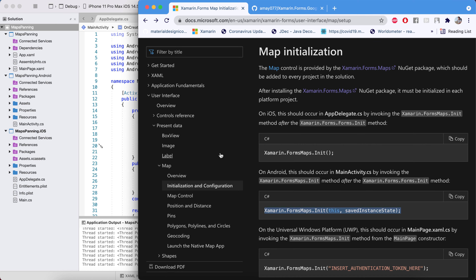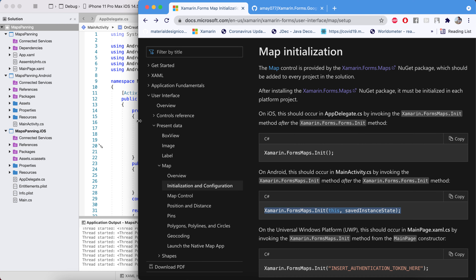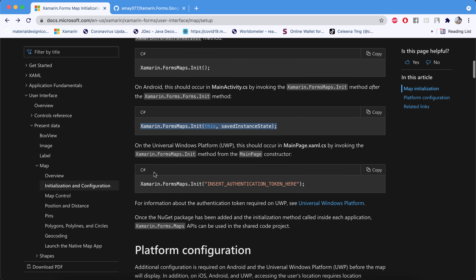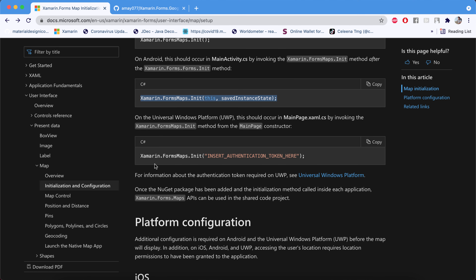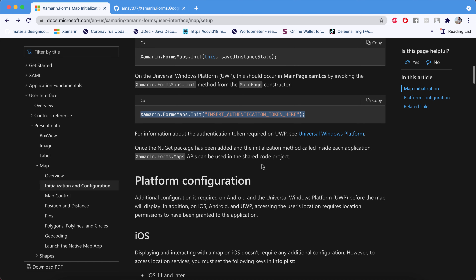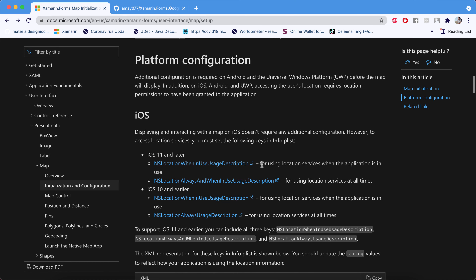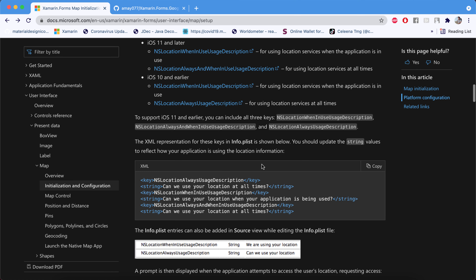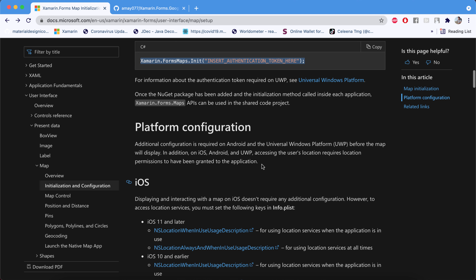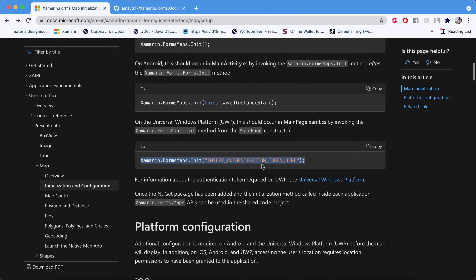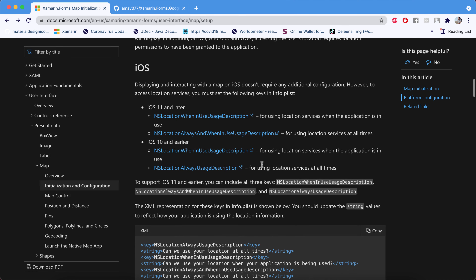If you have a UWP app, you need to add the relevant line of code and insert the authentication token that you get from Google Maps.